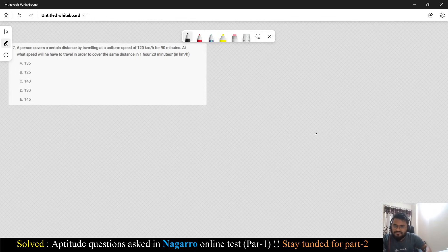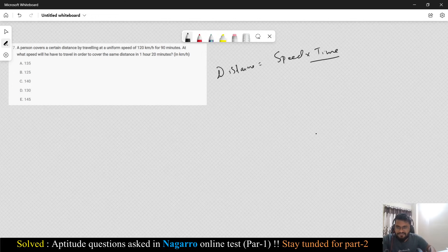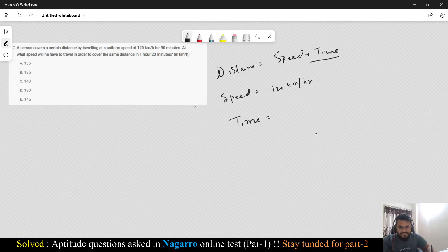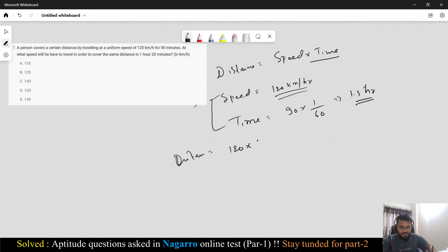A person covers a certain distance — let me tell you we have the formula: Distance = Speed × Time. A person covers a certain distance traveling at a uniform speed of 120 km/h, and the time taken is 90 minutes. It's better to always convert time to hours: 90 minutes × (1/60) = 1.5 hours.